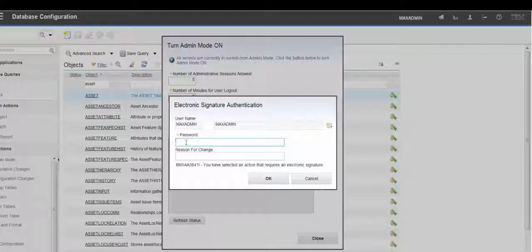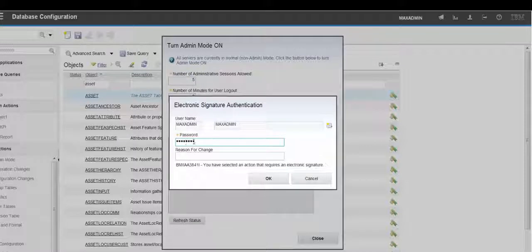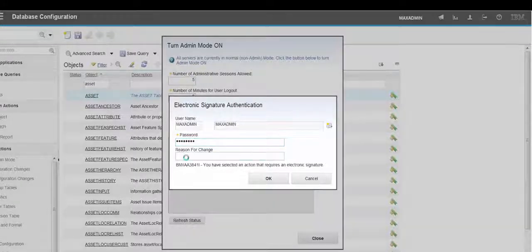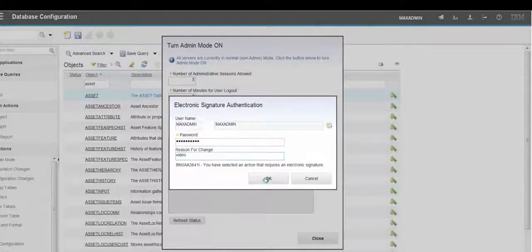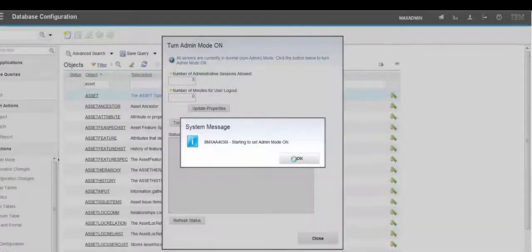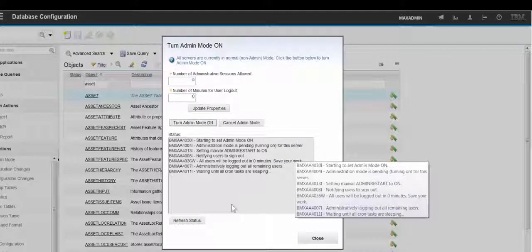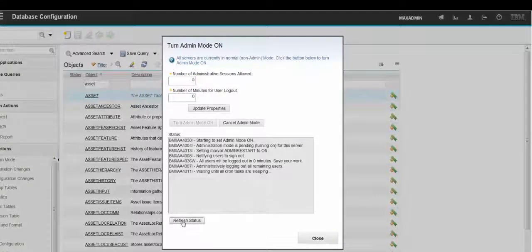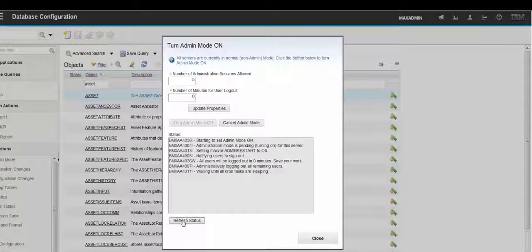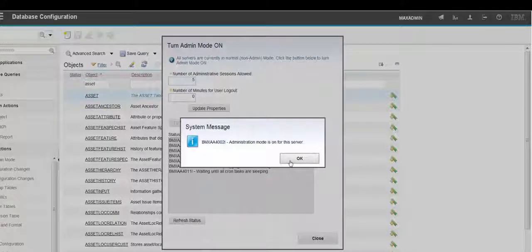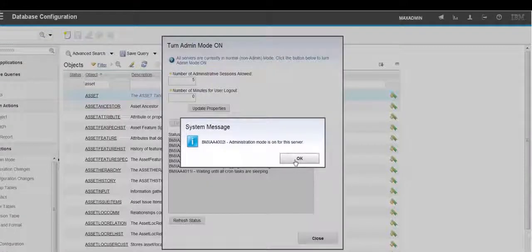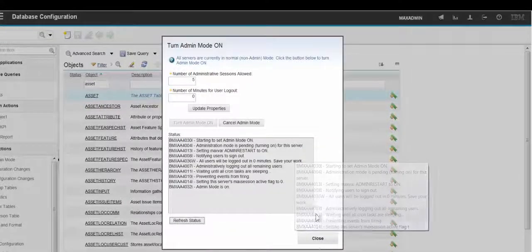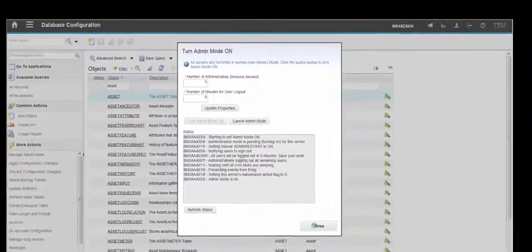And we need to put in our password and a reason for the change. And we can click on the Refresh Status button here and see if there's any further updates. And we now have Administration mode on for this server. So we can close that box.